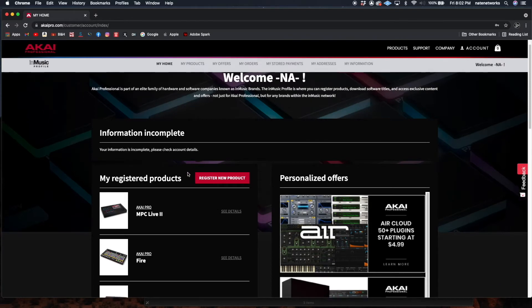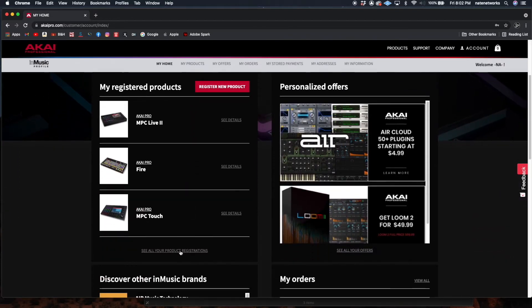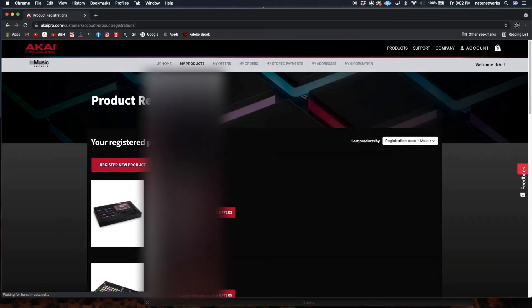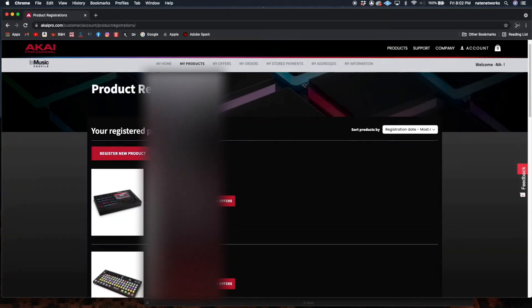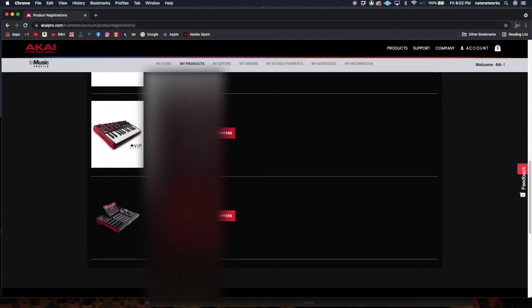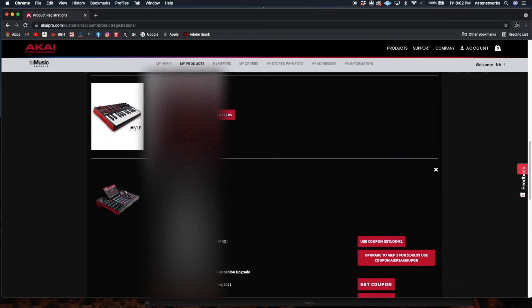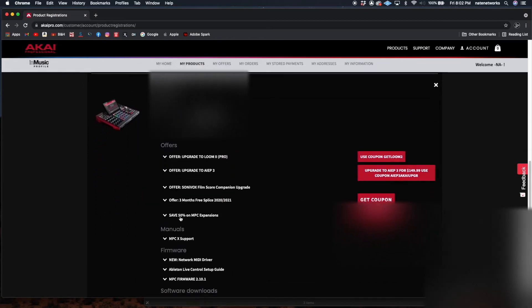Once we are in the account, we just go down until we see 'See all your product registrations.' I'm looking for the MPCX — I'll click 'See Details, Downloads and Offers,' then scroll down to MPC firmware 2.10.1.